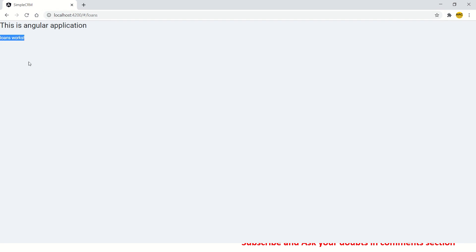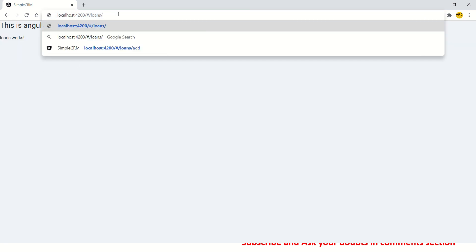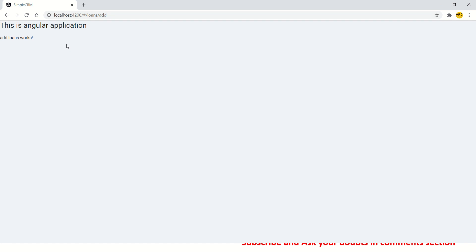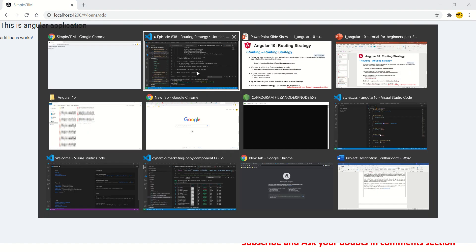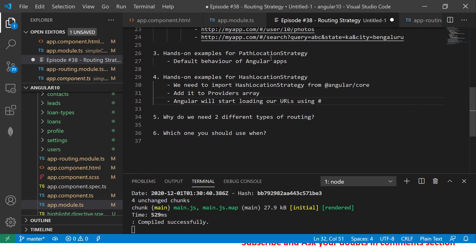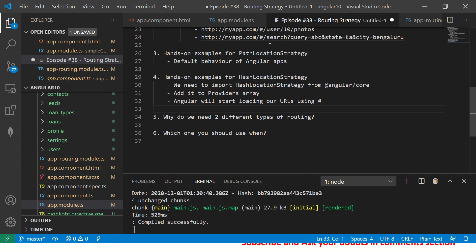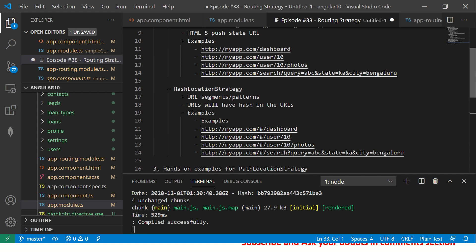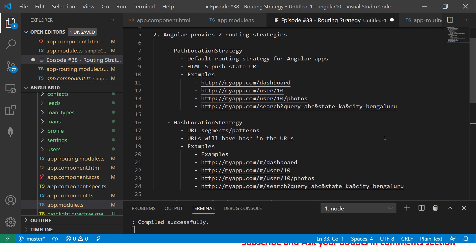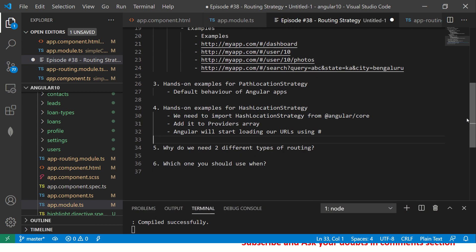In the providers we are saying provide Location Strategy, useClass Hash Location Strategy. So now once we have done it, Angular will start loading our URLs using hash. Let's see that in action. So now you see it is already showing hash. Now you will say loans, now loan works. Now similarly you'll say /add. Now they look similar.